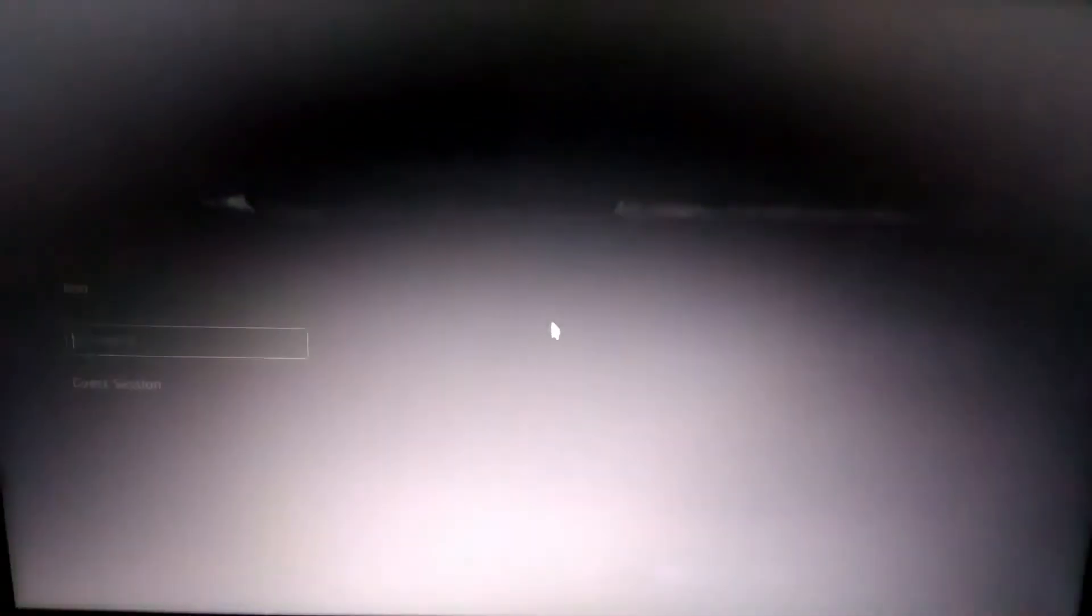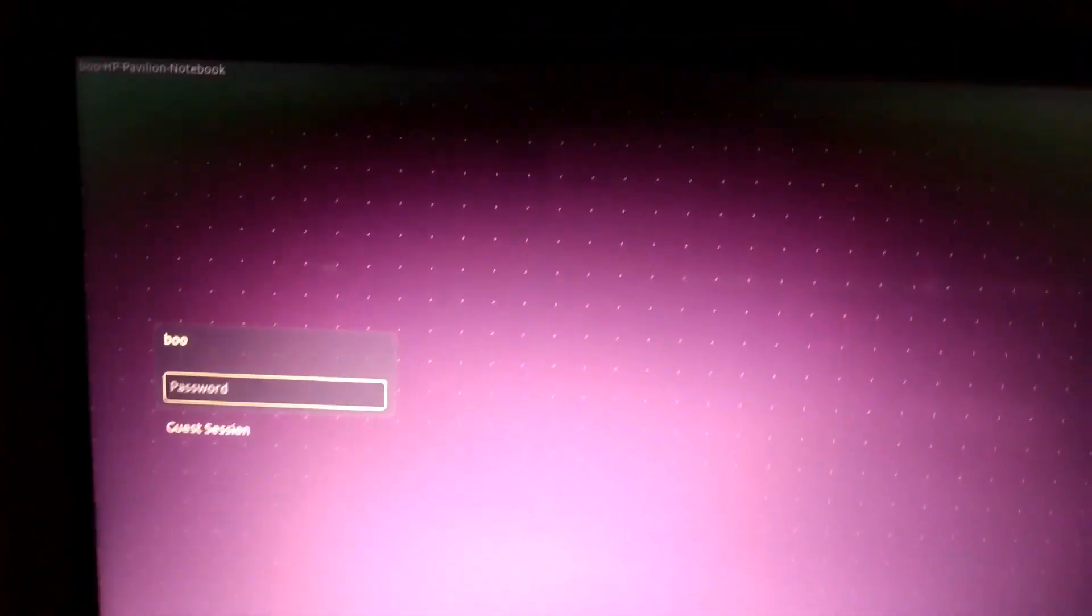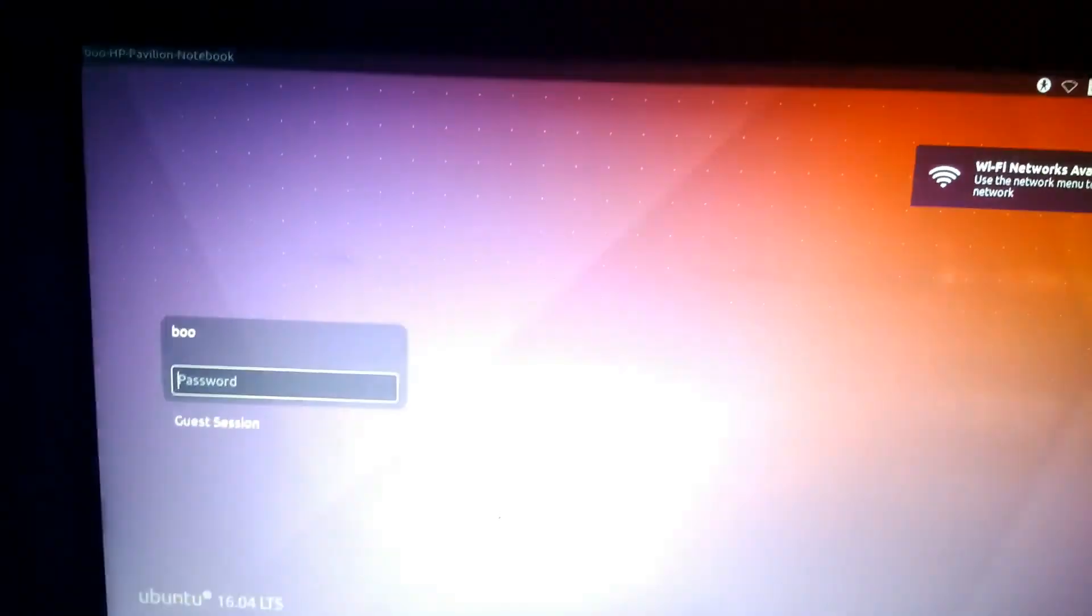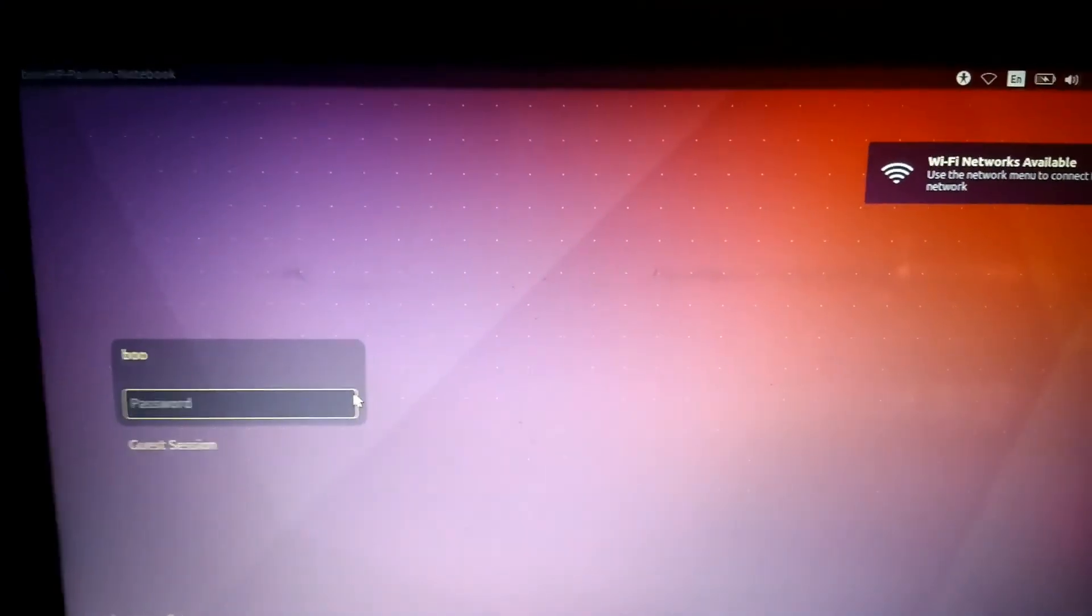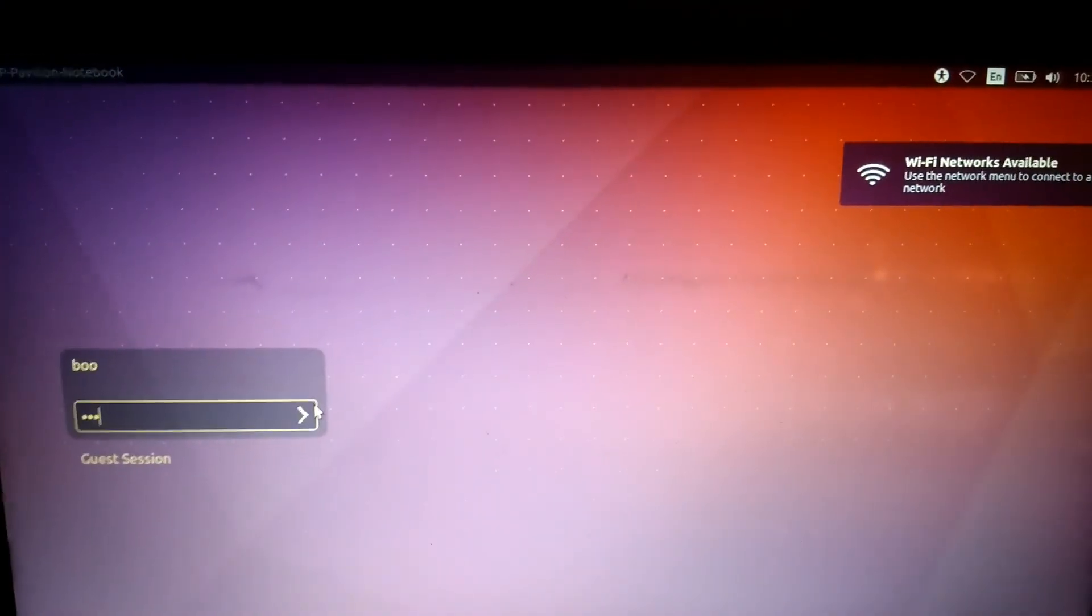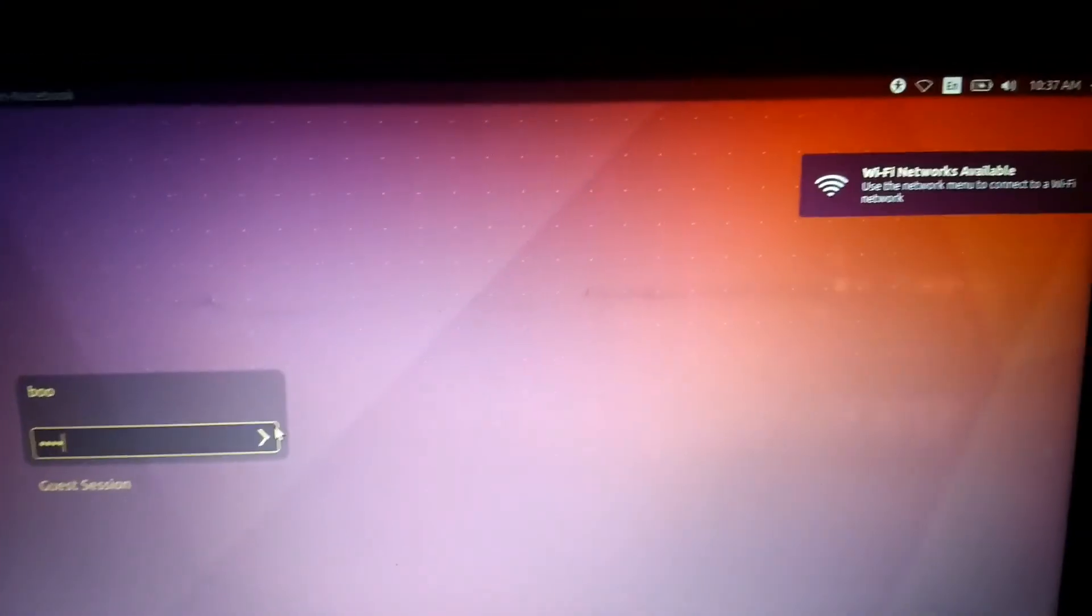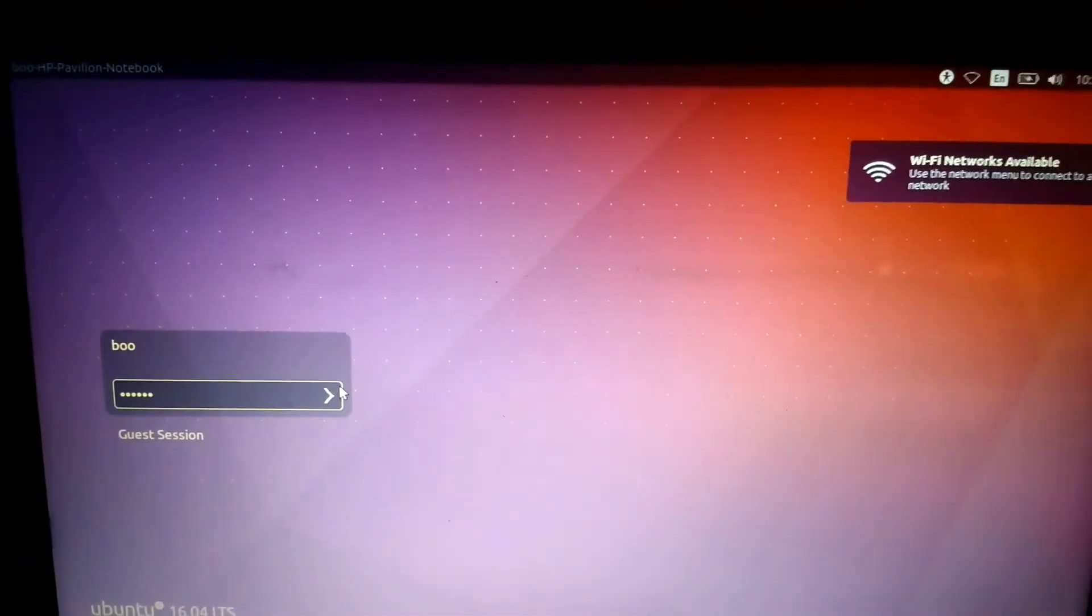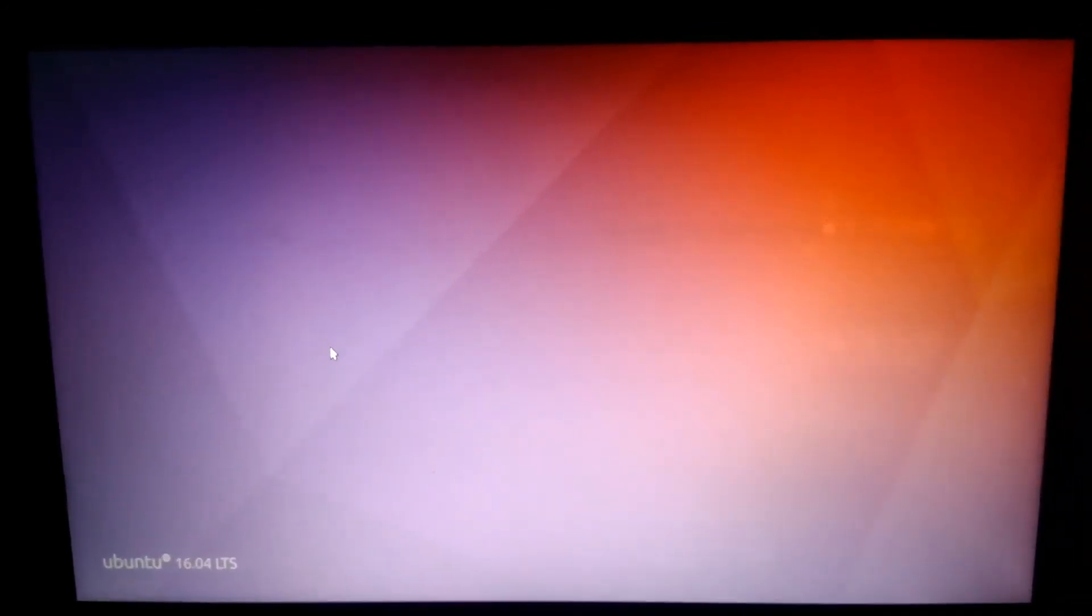The first time it takes some time to load. Keep calm. Yeah, it came. Enter the password and we are on the desktop now.